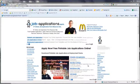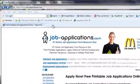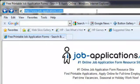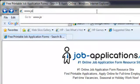Step 1: Open your internet browser. Type job-applications.com in your browser's search address bar.